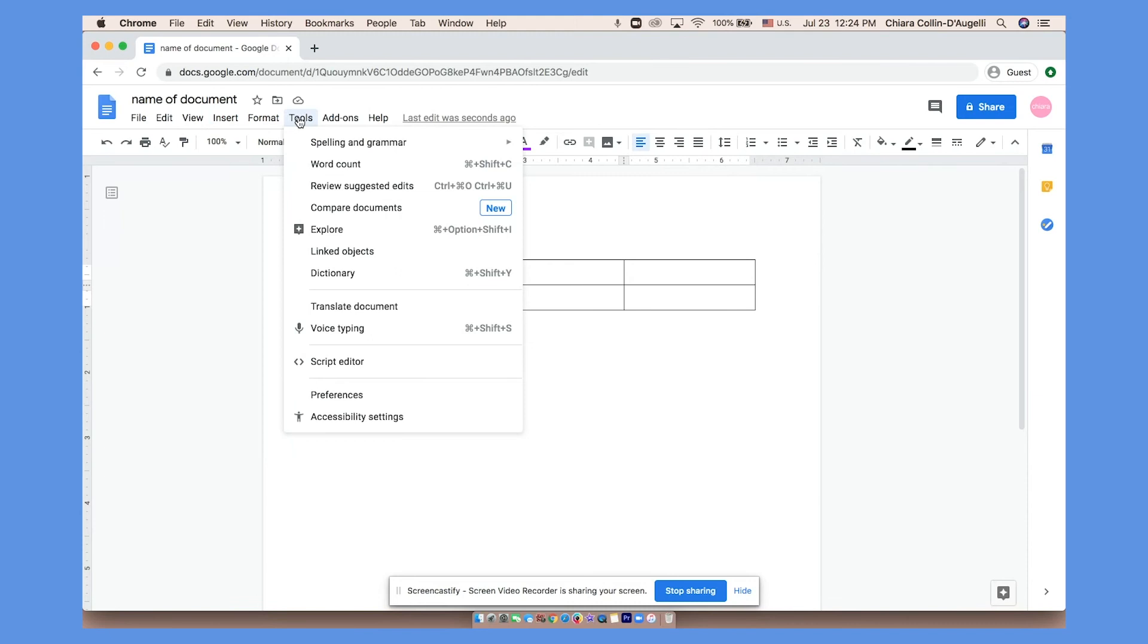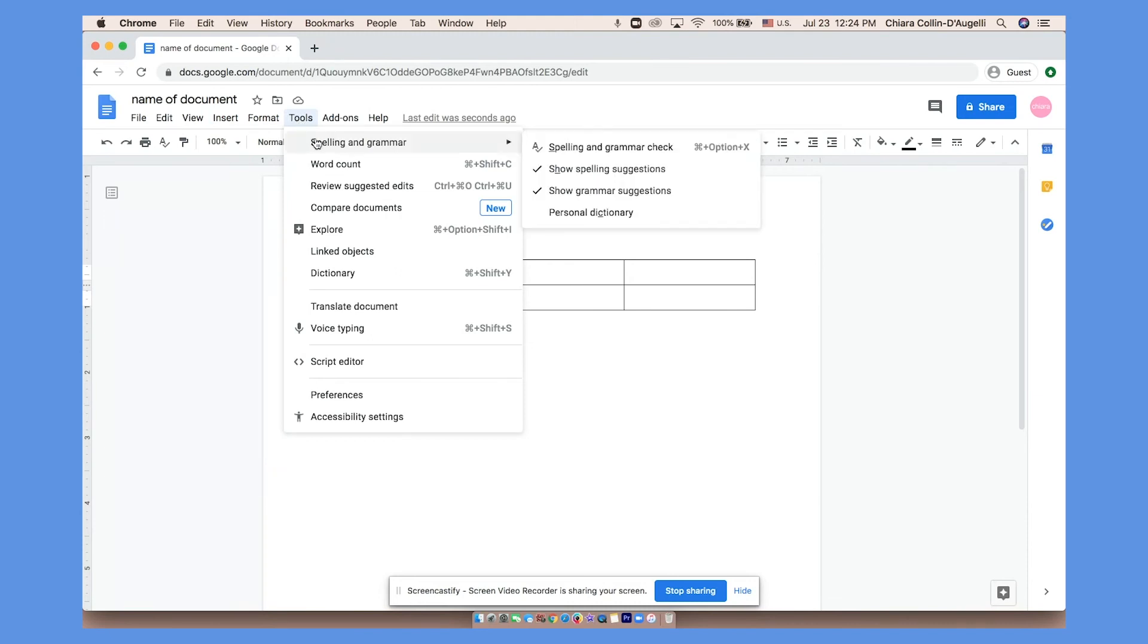In Tools you can check your spelling and grammar, your word count. You can even type with your voice.